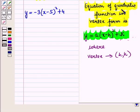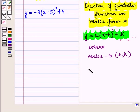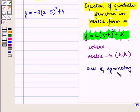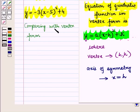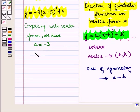Now we know that the equation of a quadratic function in vertex form is given by y is equal to a into x minus h whole squared plus k, where the coordinates of the vertex are given by h, k. Comparing our equation with the vertex form, we have a is equal to minus 3, h is equal to 5, and k is equal to 4.